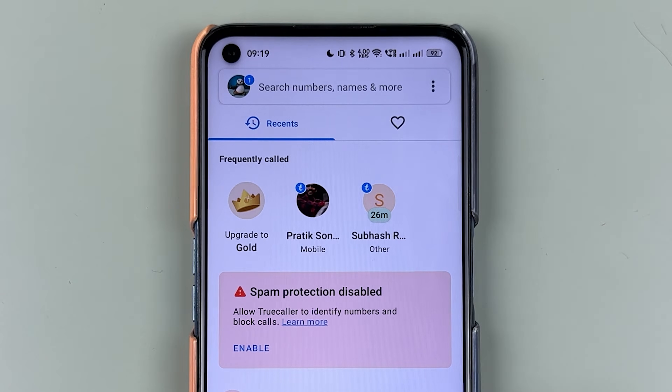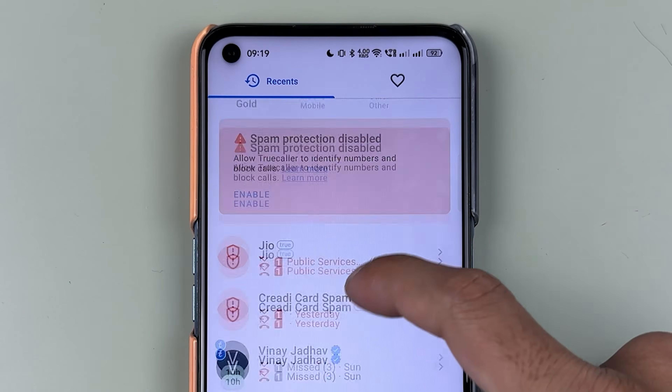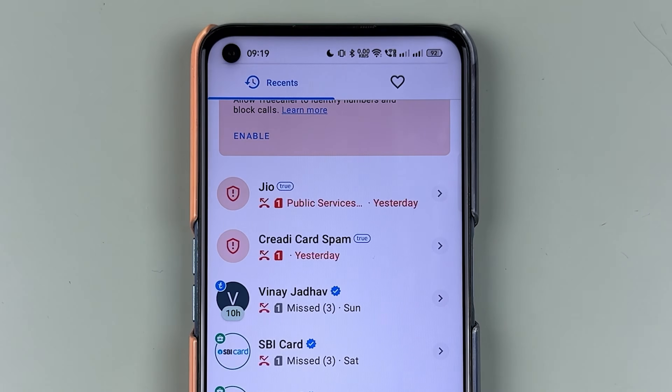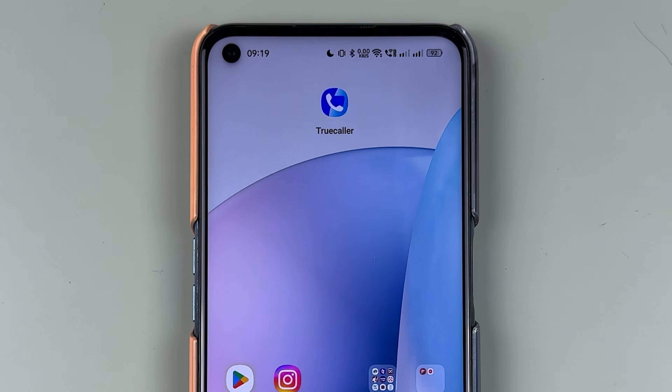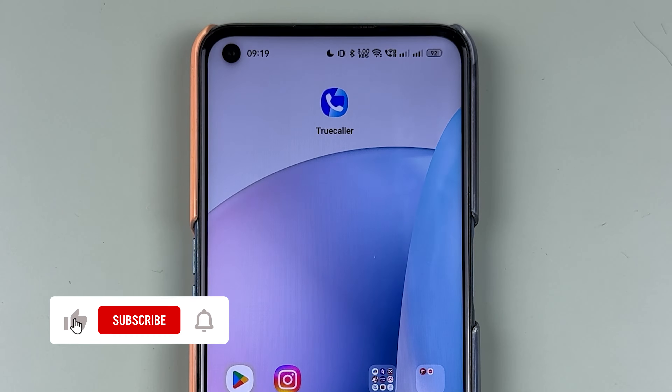If you are using the Truecaller application and you want to hide your last seen, I'm going to explain each and everything. If you're new to the channel, don't forget to subscribe. Let's start the video.